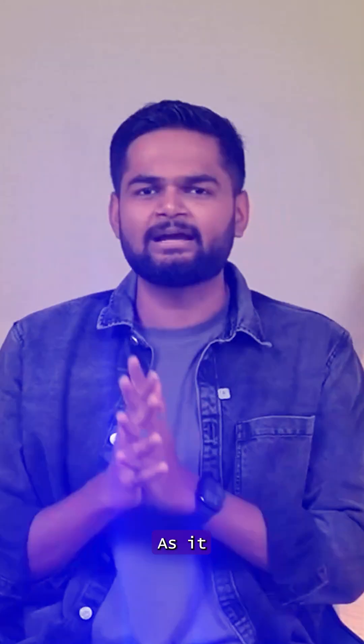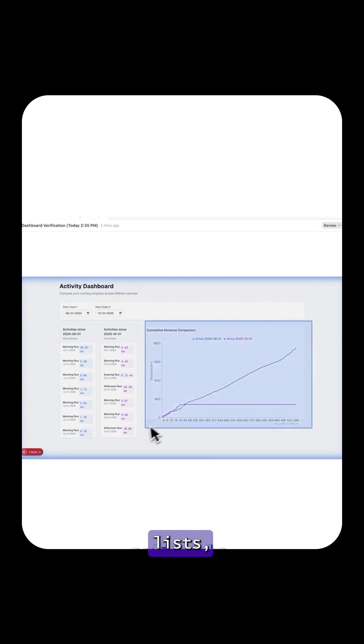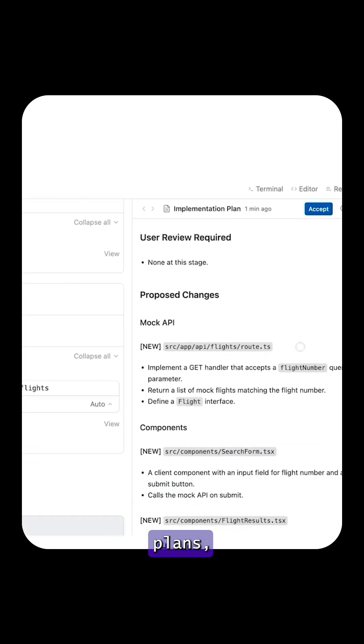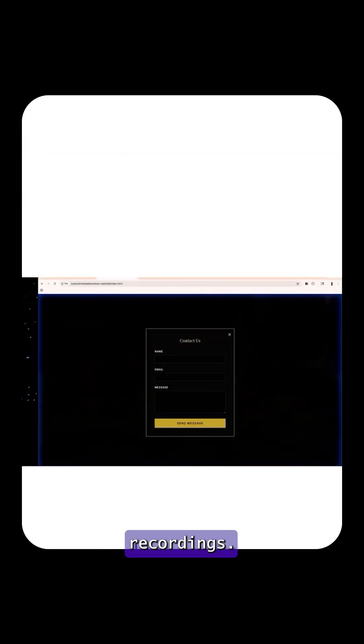And here's the part that builds trust. As it works, Antigravity generates task lists, implementation plans, code artifacts, screenshots and browser recordings.